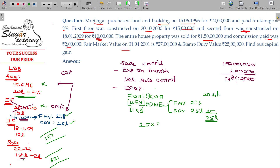The indexed cost of acquisition is calculated as: ₹25 lakhs × current CII 331 ÷ base year CII 100. The base year CII is 100. Dividing: the indexed cost of acquisition comes to approximately ₹82.75 lakhs.